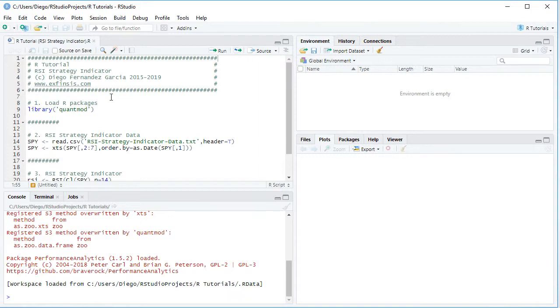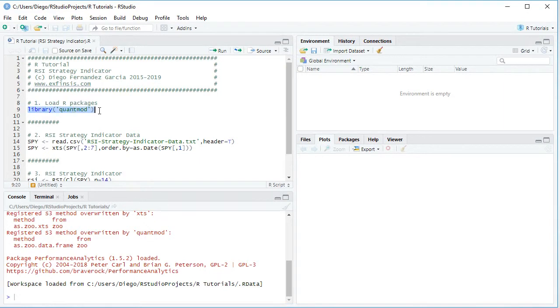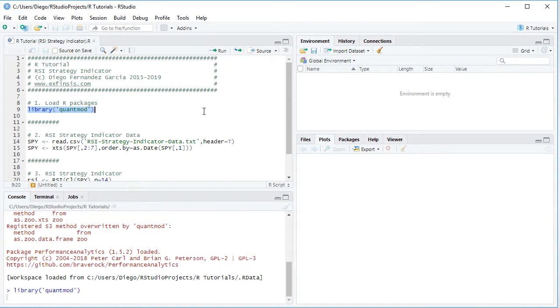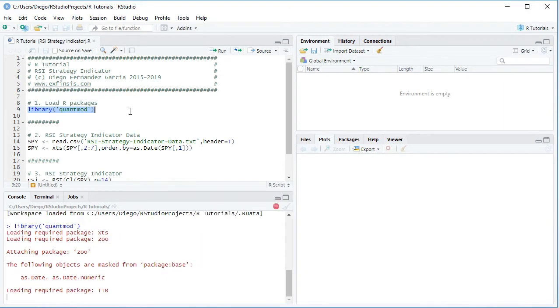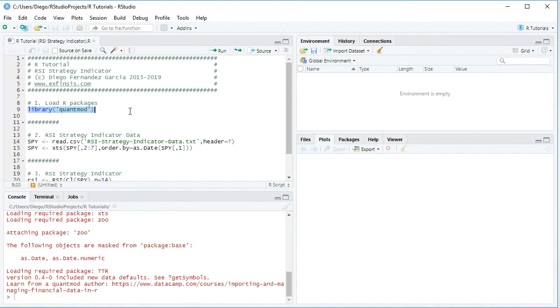The first step within the tutorial is to load its packages. In this tutorial we'll be using QuantMod Package and the loading is done by selecting Library Function together with the corresponding package name within it, and then clicking Run or Control Enter on the keyboard.